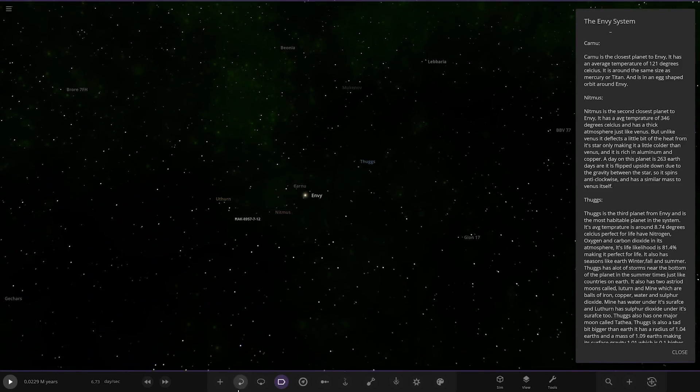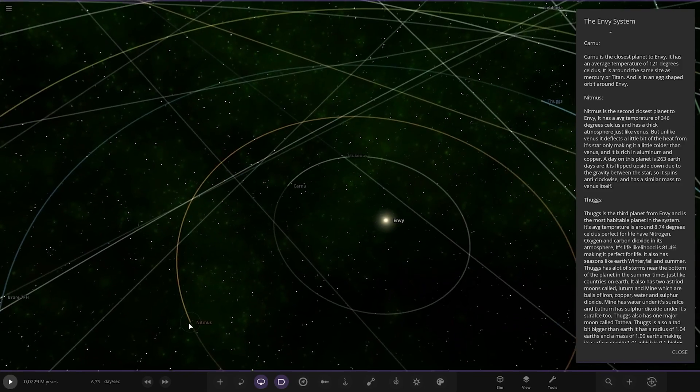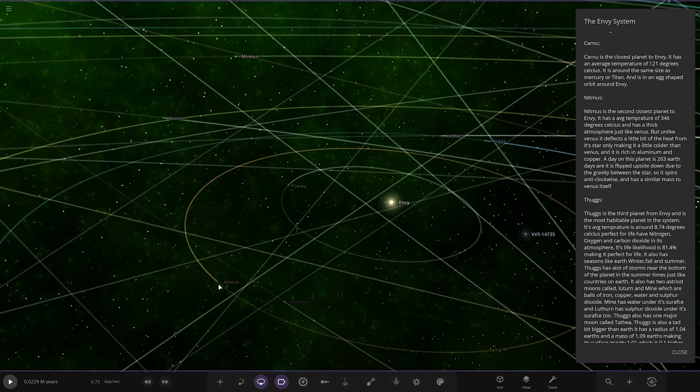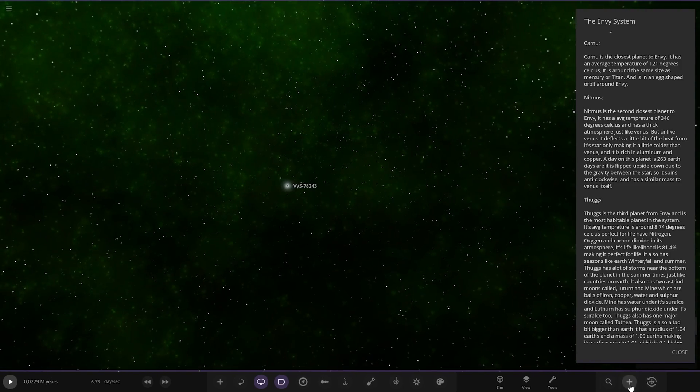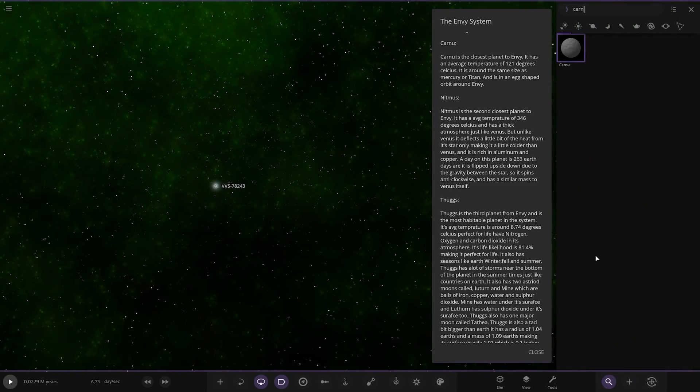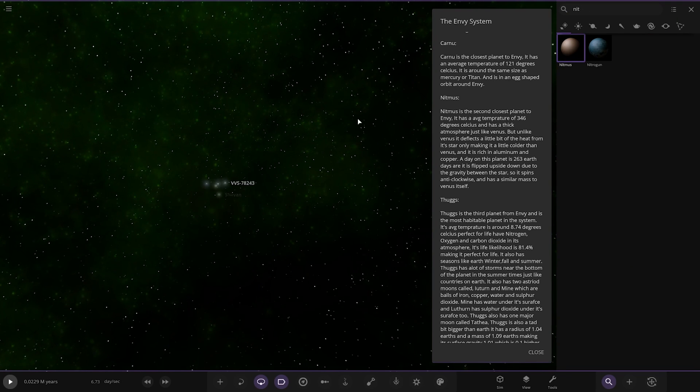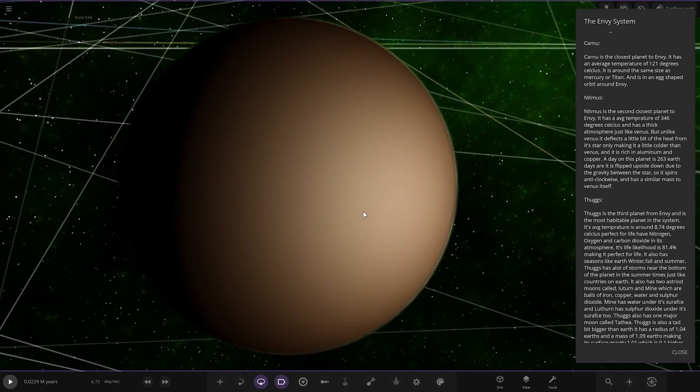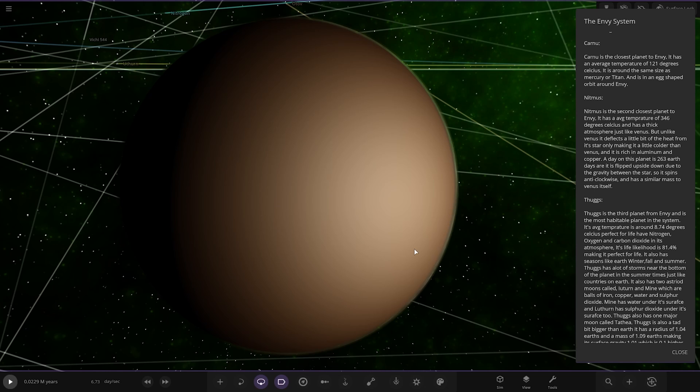Right, so next up we have got Nittimus. Let's try and select it properly. See, it won't even let me click it unless I get really close to it, I think. Yeah, that's going to be impossible to navigate. It won't let me click on it. Okay, yeah, so we're going to have to use this. It's the second closest planet to Envy. It has an average temperature of 346 degrees Celsius and has a thick atmosphere just like Venus. But unlike Venus, it deflects a little bit of the heat from its star, only making it a little colder than Venus. It is rich in aluminum and copper. A day on this planet is 263 Earth days. It is flipped upside down due to the gravity between the star, so it spins anti-clockwise. It has a similar mass to Venus itself.